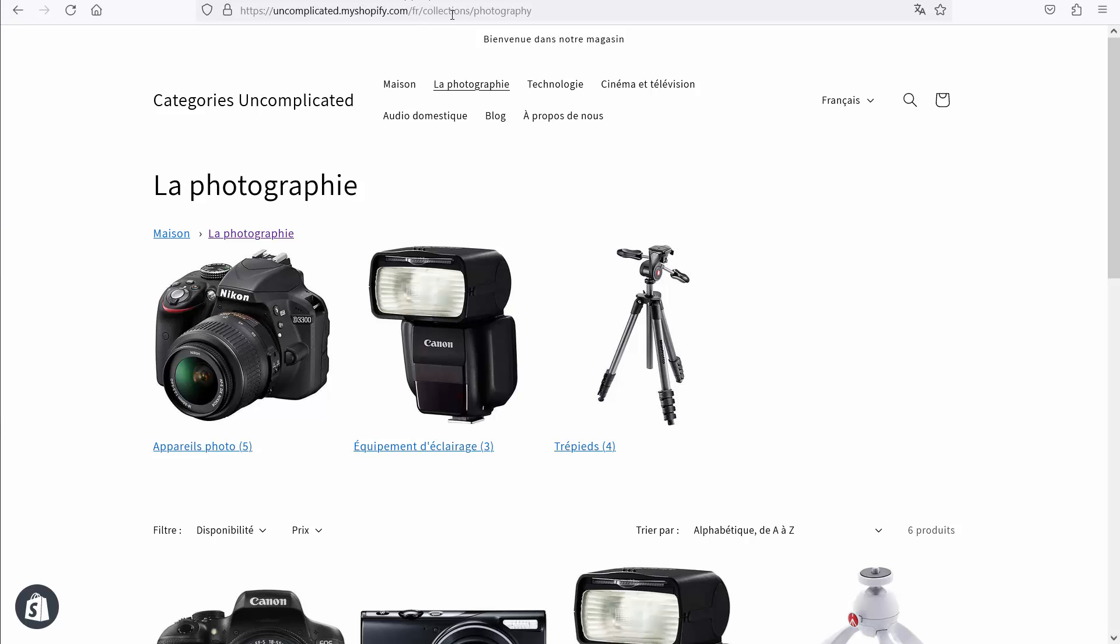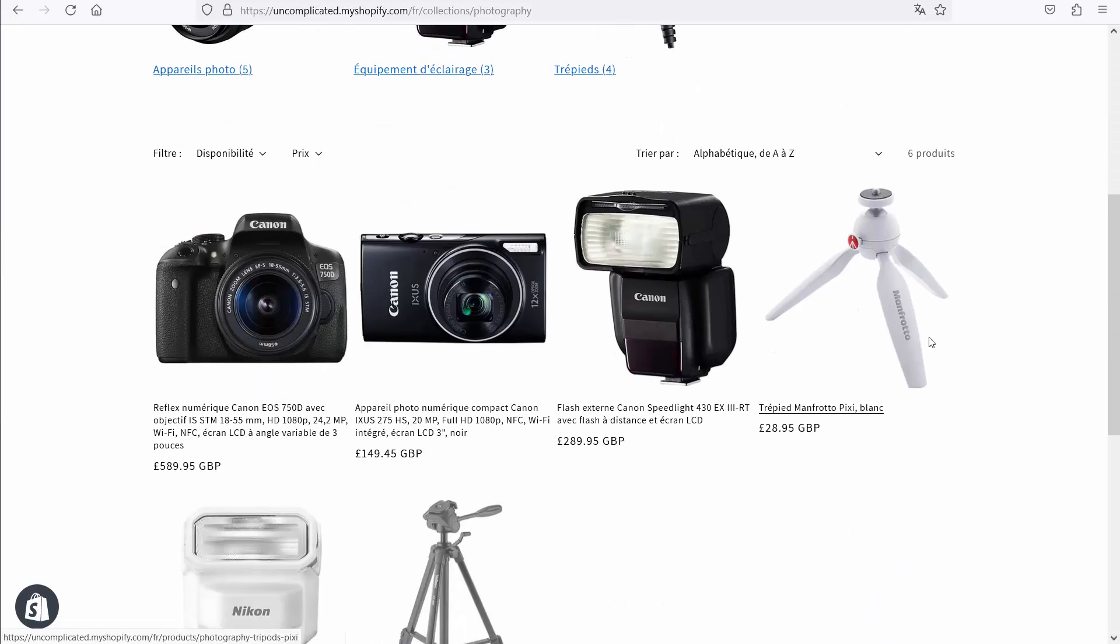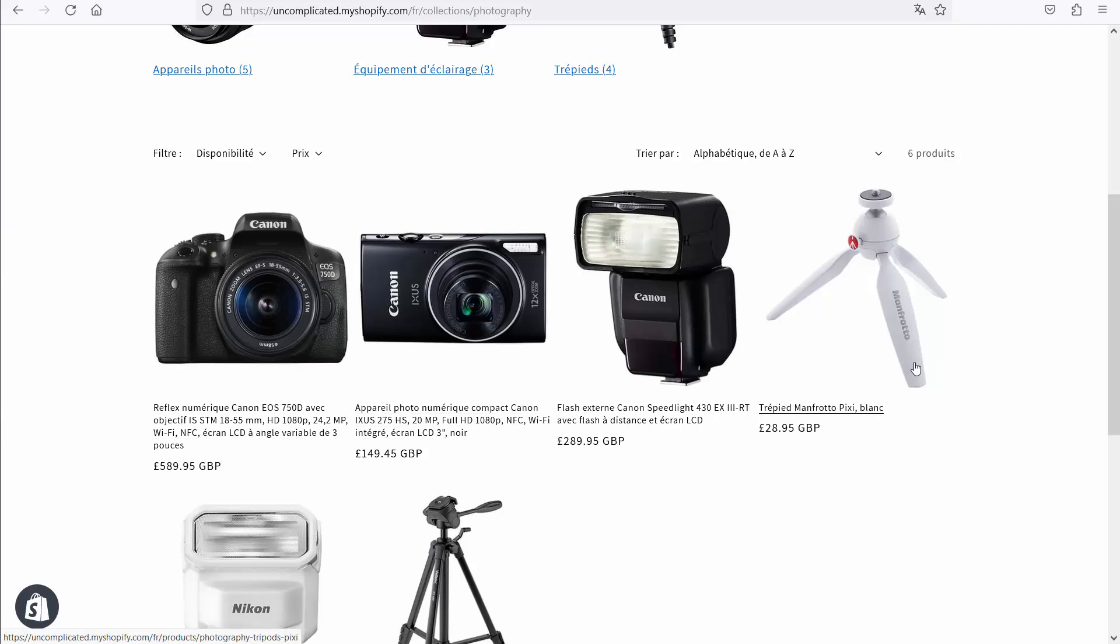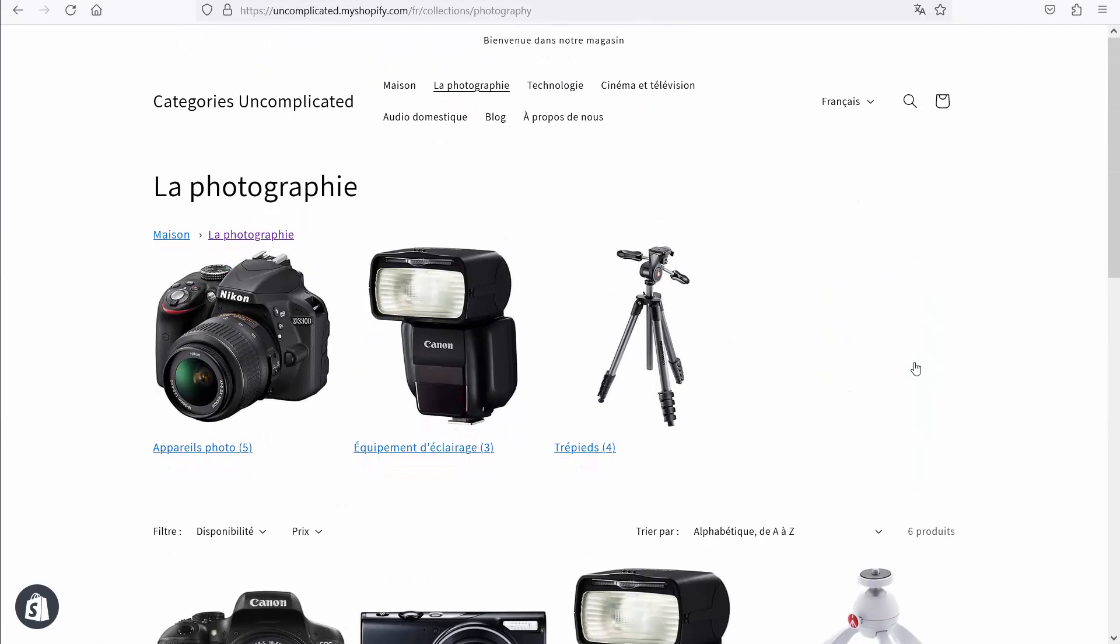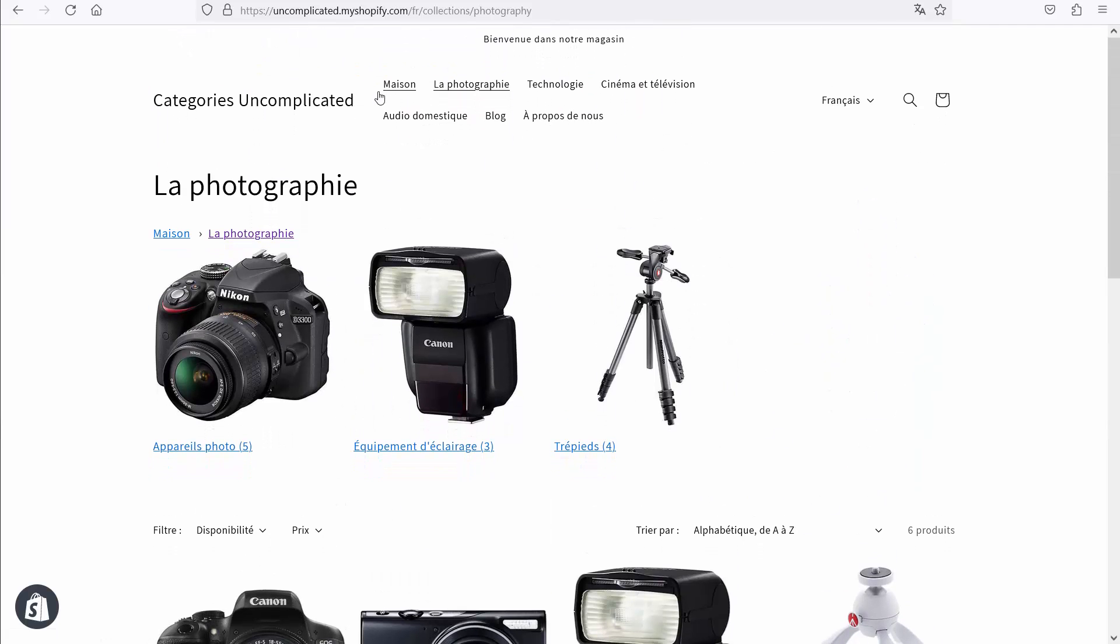On the French version, you'll notice that all those entities I talked about have been translated. The collection names have been translated. The products have been translated. And crucially, the navigation has been translated.